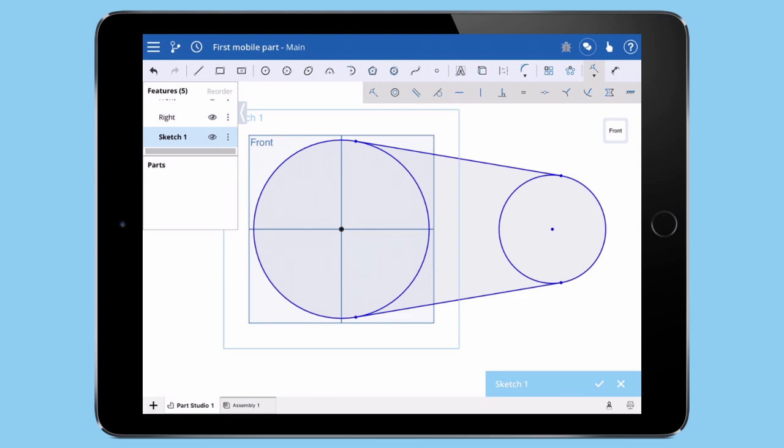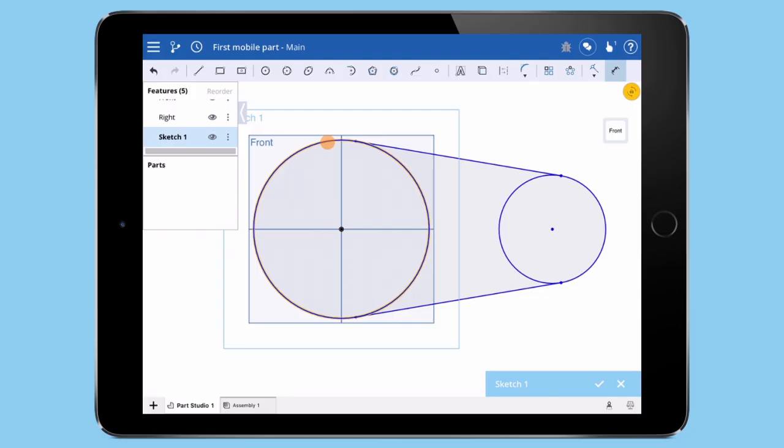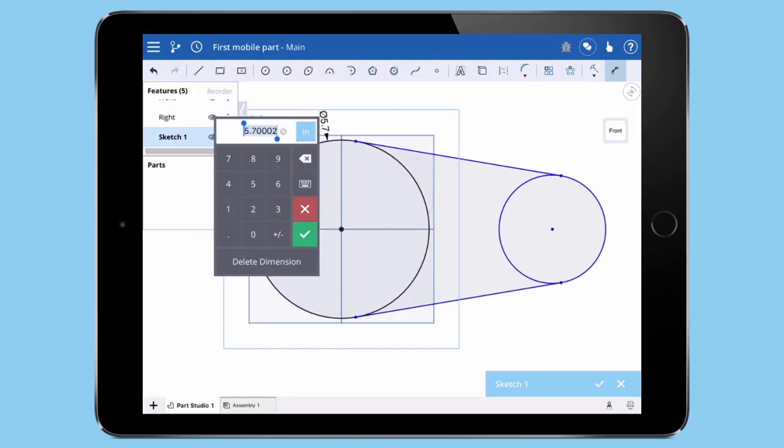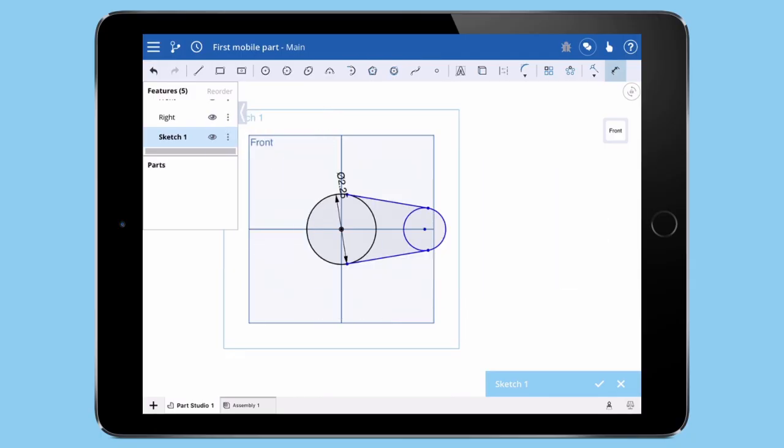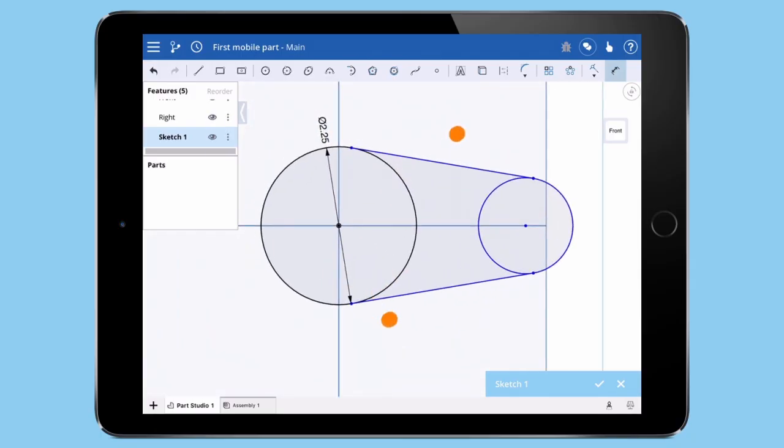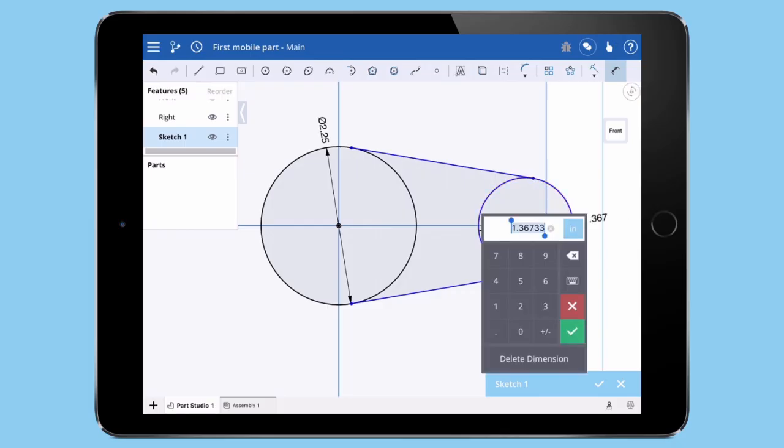Now we can add dimensions. I'll tap the Dimension command from the toolbar, then tap the first circle. Tap one more time where I want to place the dimension and a dialog pops up asking me for a value. Enter the dimension and hit the green check. I'll add a few more dimensions.